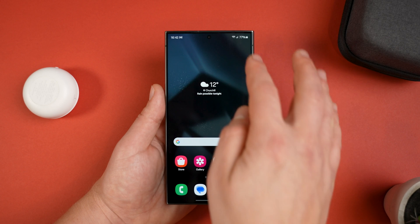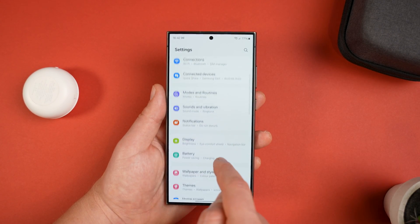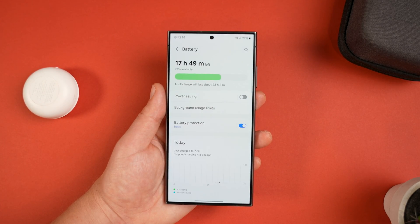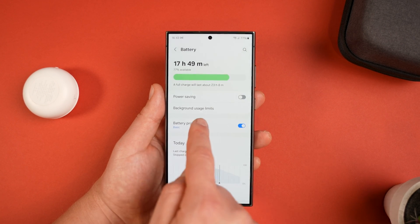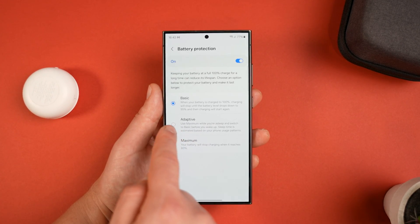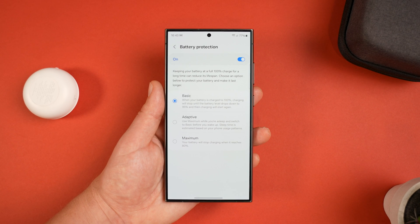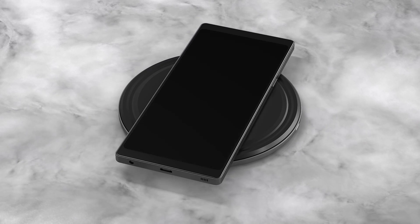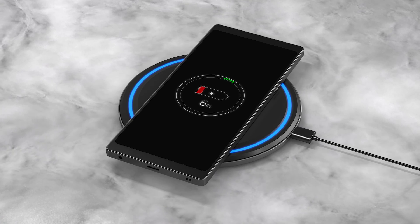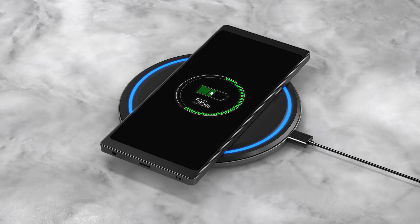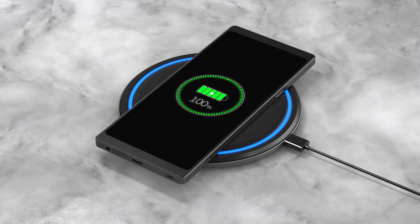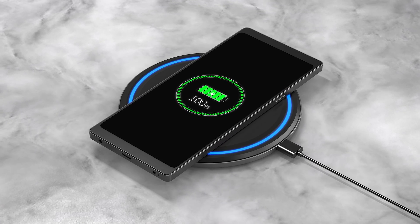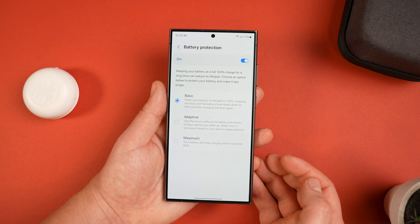Next up is the best way to protect your battery. Go into Settings, then Battery, and you'll find Battery Protection. This stops your charger keeping the phone at 100%, which reduces battery life over time. Keeping it at 100% while charging isn't the healthiest thing for a battery. There are three protection levels: Basic stops charging at 100% and won't charge again until it reaches 95%.